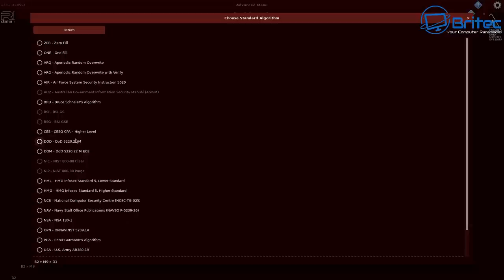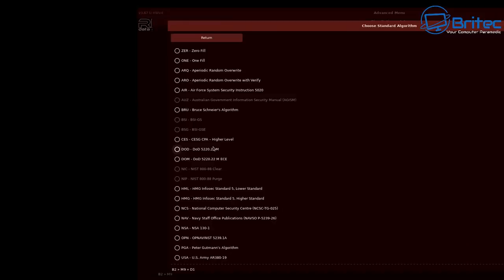You can go in and choose a standard algorithm, and it should be set to one full fill. Basically, it's going to fill the whole drive and it will use TRIM commands and different stuff here. You can see here we have a bunch of different ones here which you can choose.